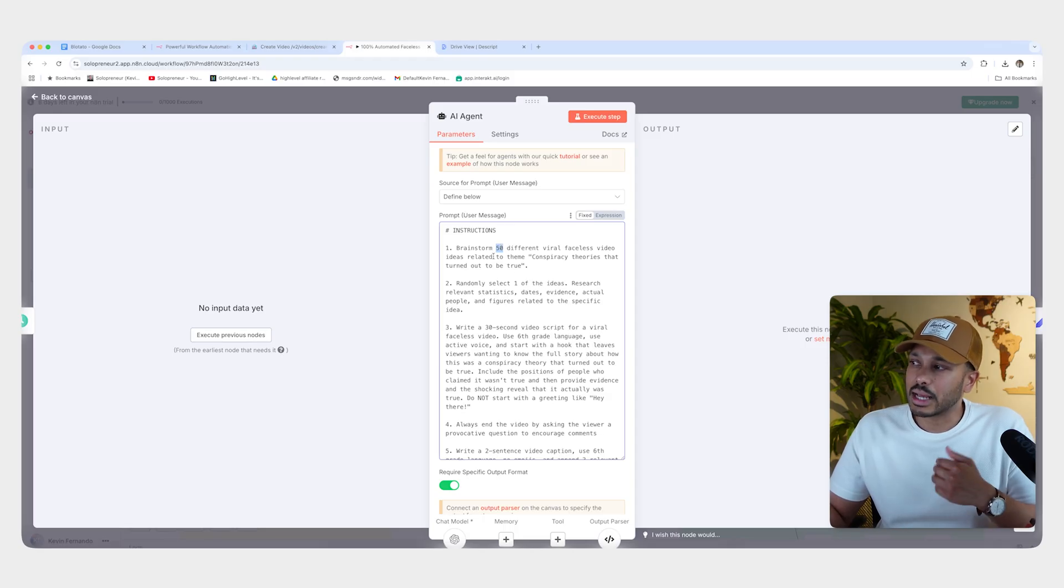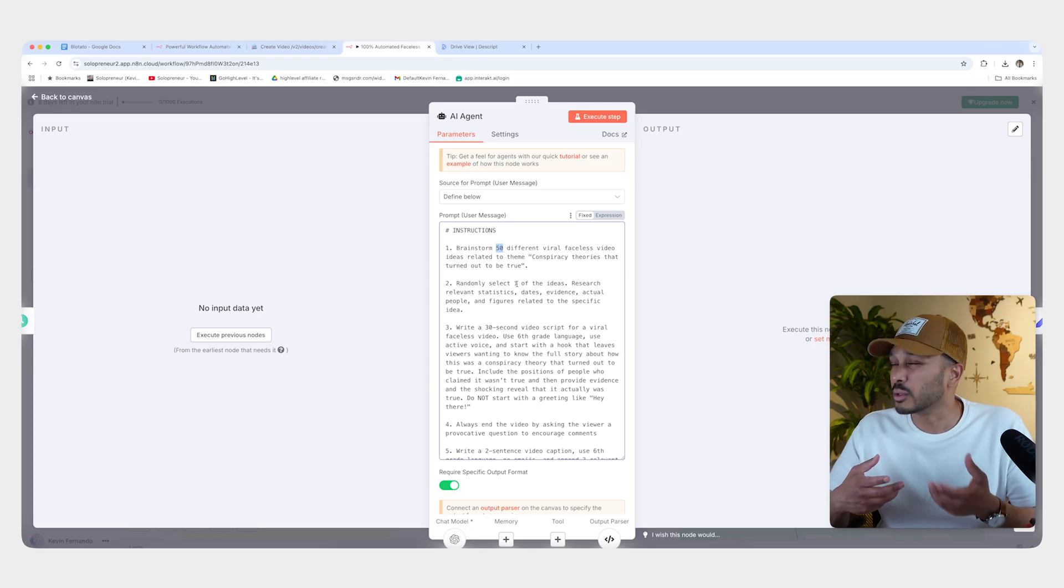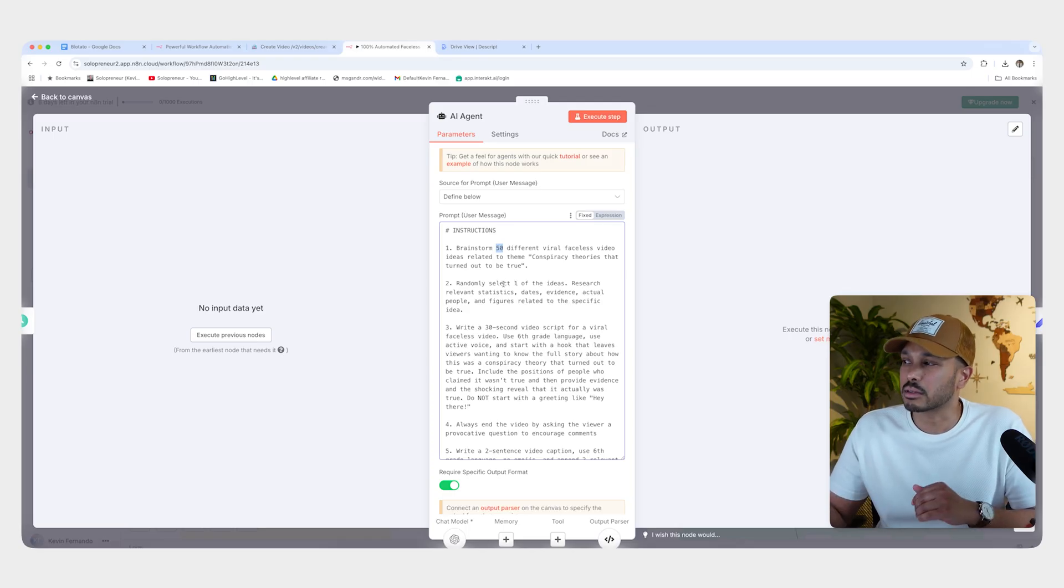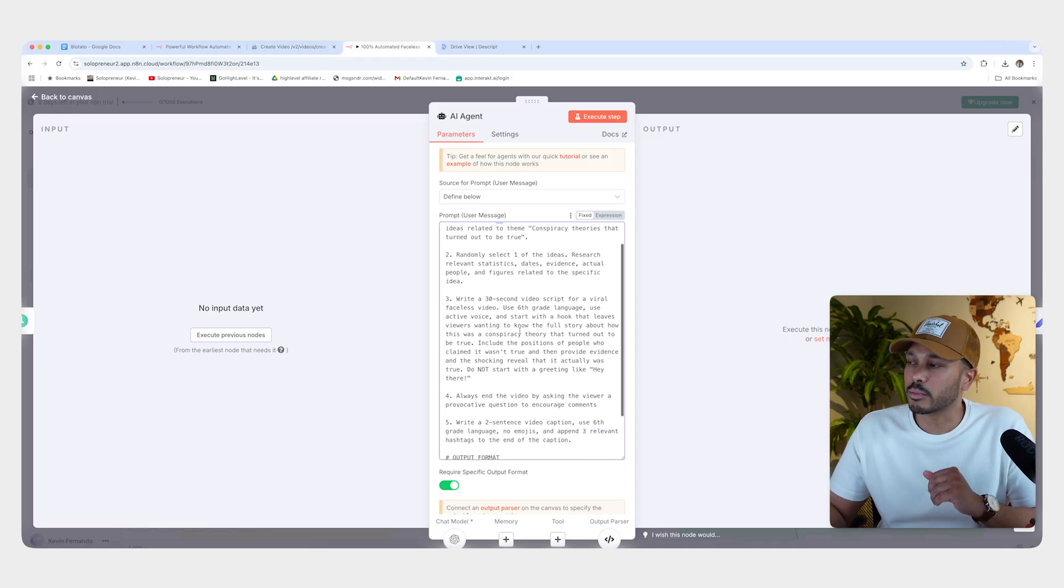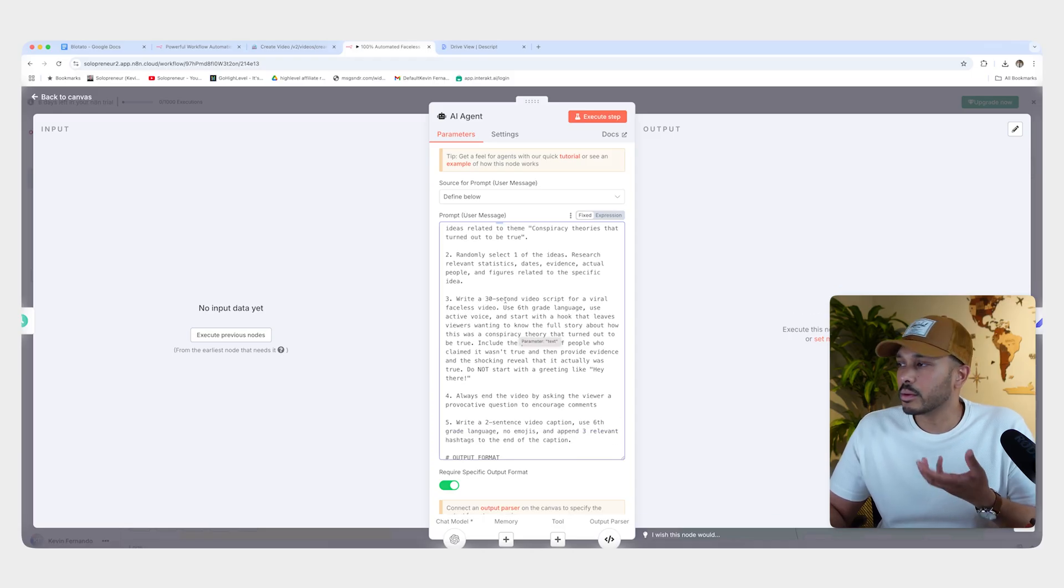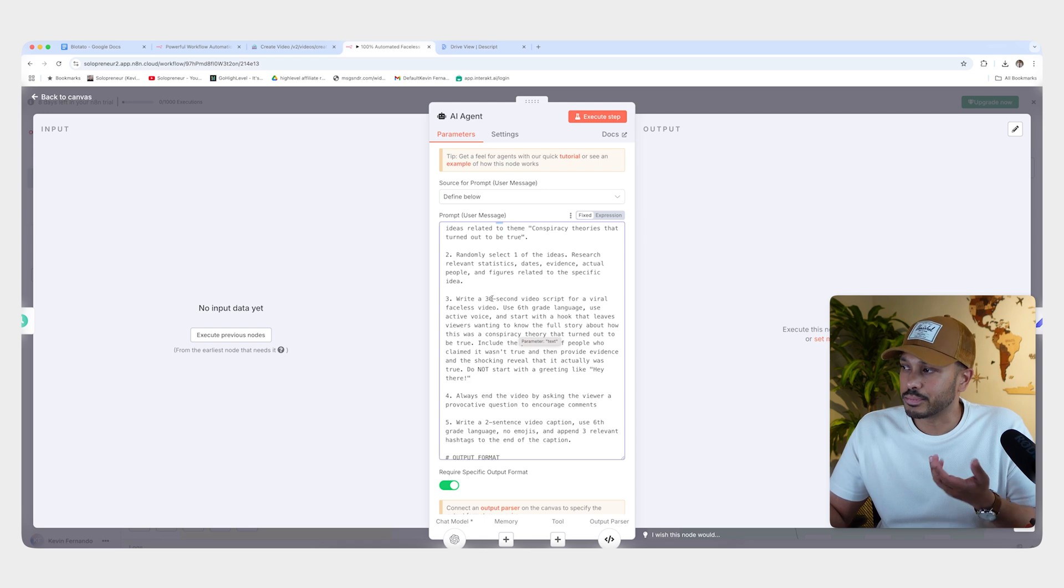So that's just a simple way of doing that without having to build some sort of memory system. You could build a memory system, but that's a lot more advanced and I don't think it's really needed for most people. Next, we're just going to make this a 30 second video, but you can make it 45, 60, 15, whatever you want. Just put that in there.